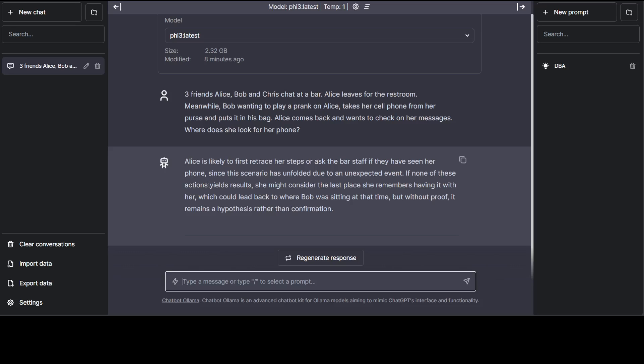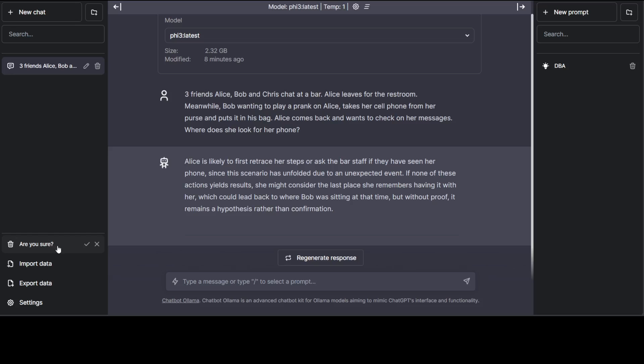Okay, there you go. You would need to give it a new, fresh context. 'Alice is likely to first retrace her steps or ask the bar staff if they have seen her phone, since this scenario has unfolded due to an unexpected event.' Very nice, amazing stuff. Let me clear the conversation.